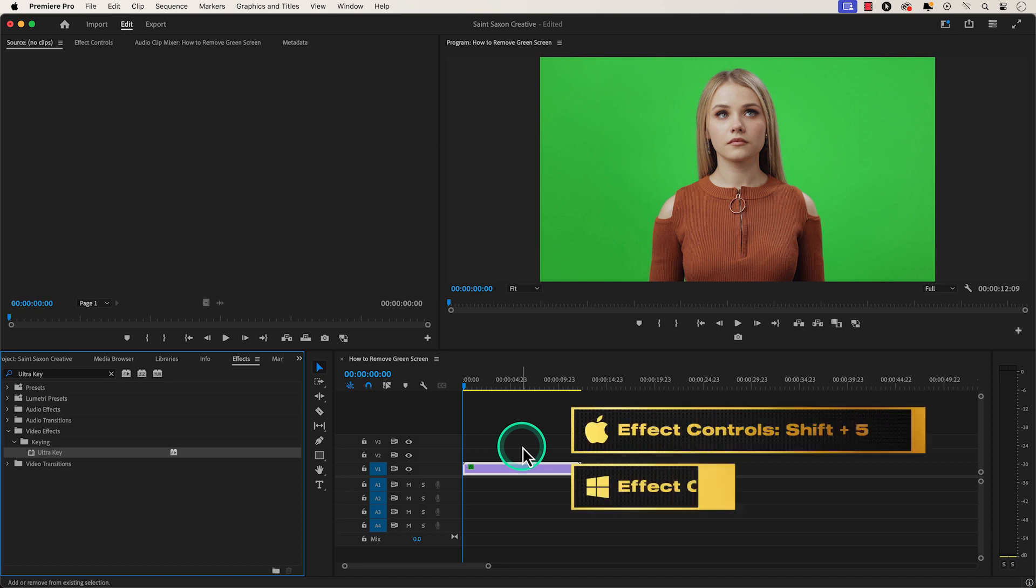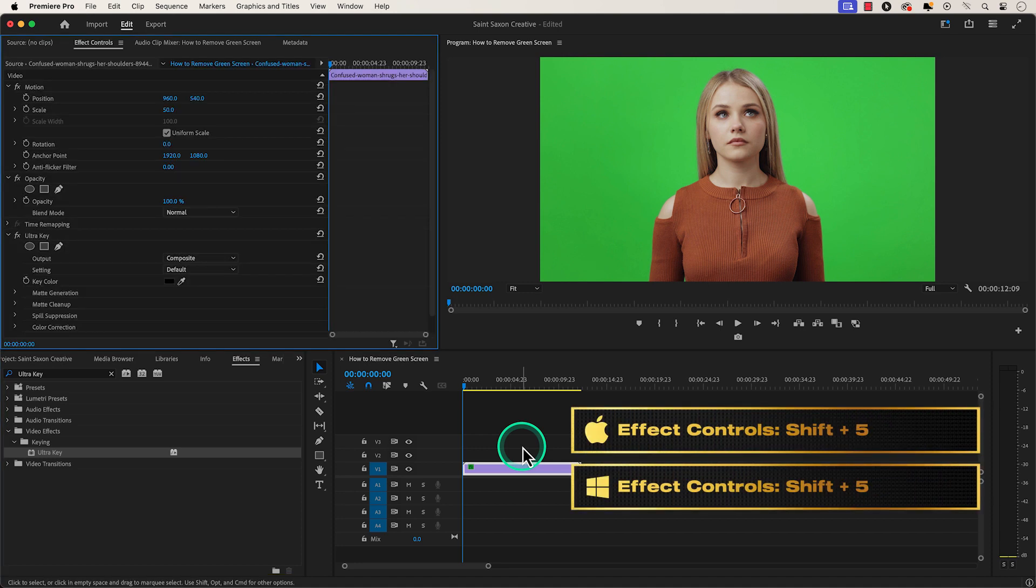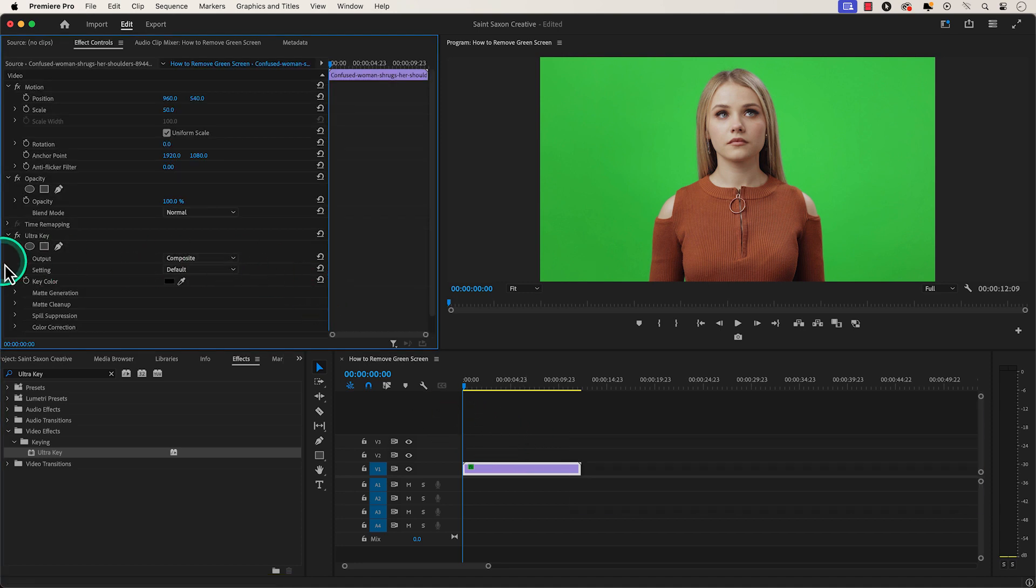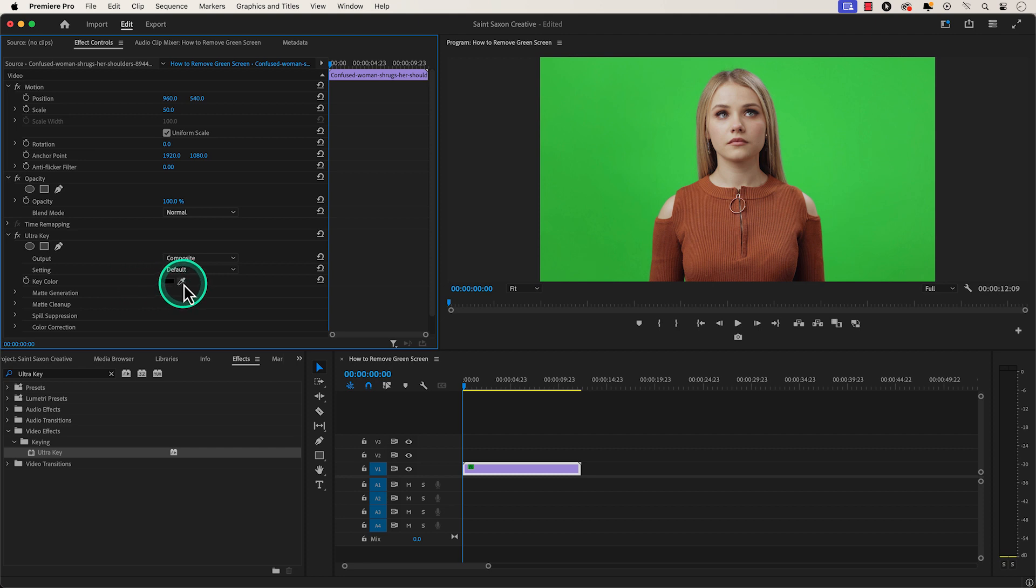Then press Shift+5 to go to the effect controls window and in the Ultra Key section go to key color and click on the eyedropper tool and click on any part of the green screen.